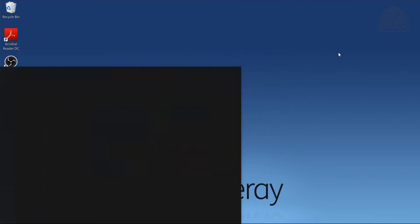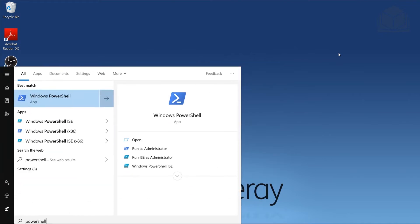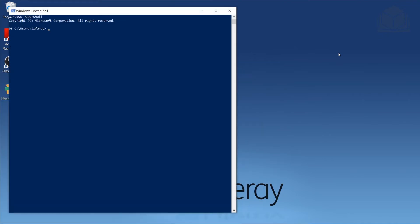So I'm going to head over to my terminal or PowerShell and just make sure things are pointed to my Java 8. Looks like that's good.